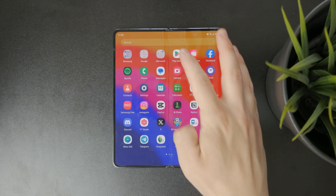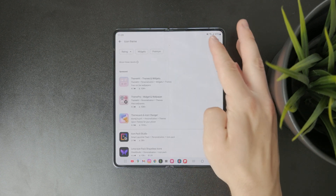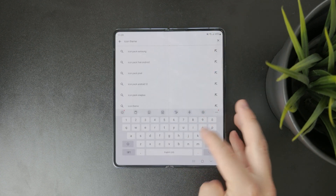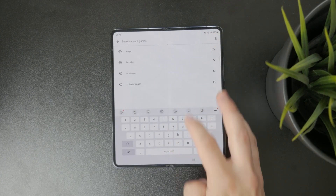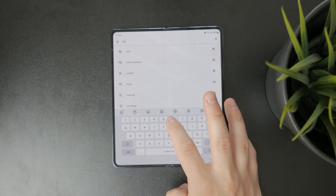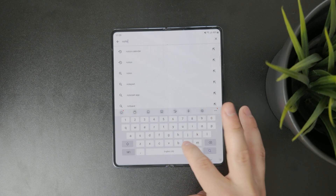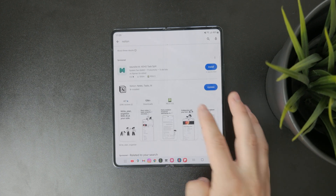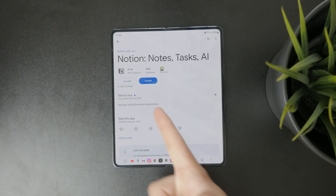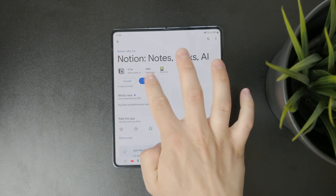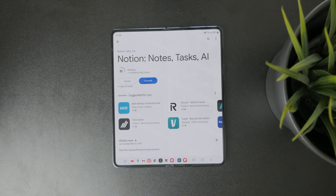You can also open up the Play Store and look up that app in the search, tap on it, and you can see if you already have it installed or not — so you can check if you actually have it or if it just disappeared. That's another quick tip.